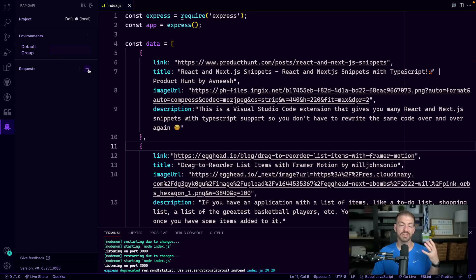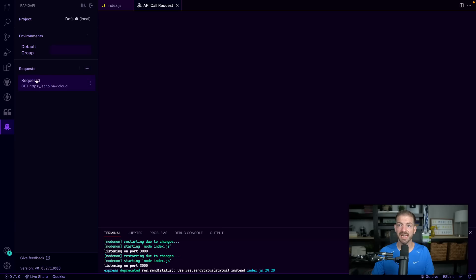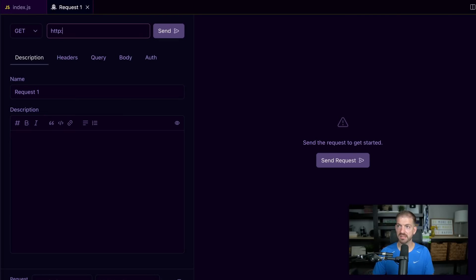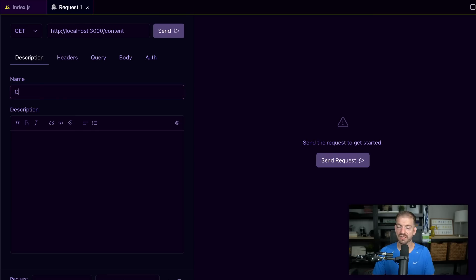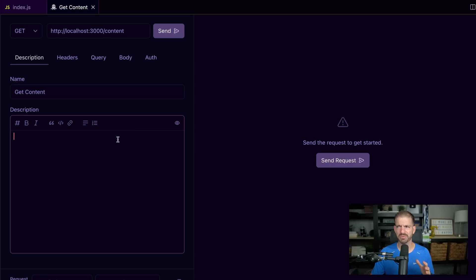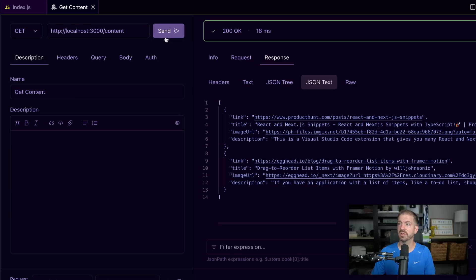We're going to make a request to localhost 3000 slash content. Inside the request section, we can add a new request and update the URL to HTTP colon slash slash localhost 3000 slash content. You can give this a name — so we can call this 'get content' — and you can give it a description, which supports formatted text with bold, italics, code snippets, and links. We can go ahead and send this request and we should see our data come back as expected. That works really well.